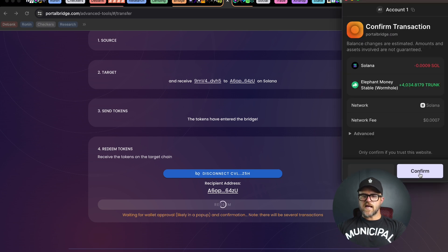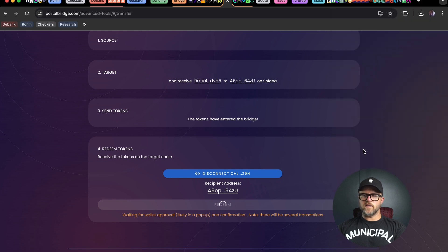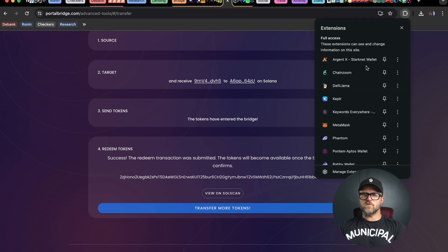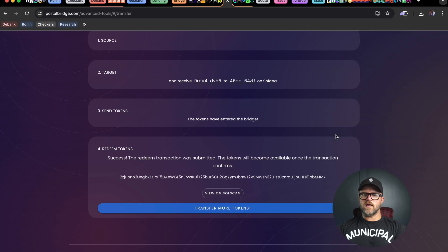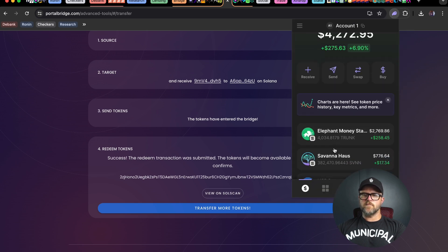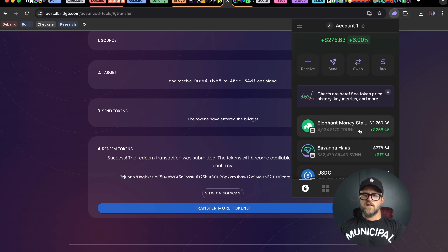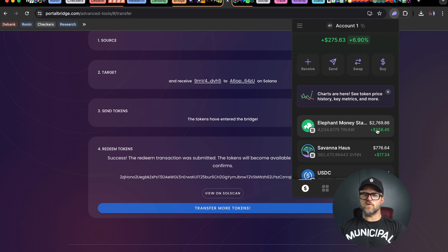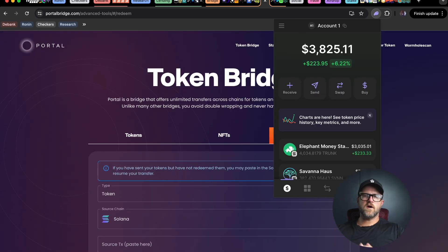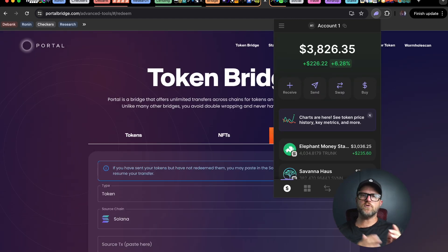After several transactions here, I've got my elephant coming to my wallet. I'm going to hit confirm on there. I can view this on soul scan but I can also just go to my wallet and make sure that the tokens have showed up, and they have. I've gotten my 4034 tokens worth 2769 dollars in my phantom wallet on Solana. That's the process of getting from BNB to Solana.